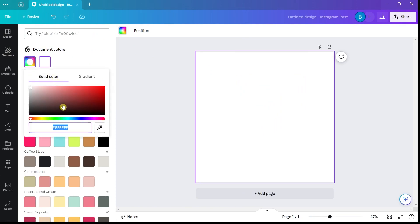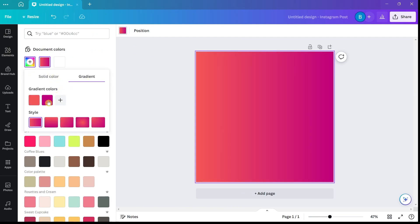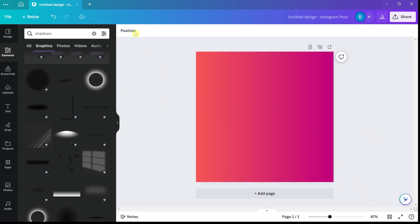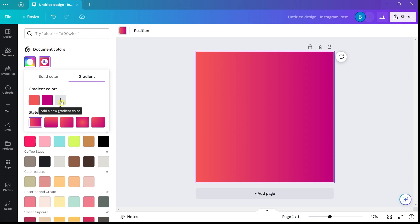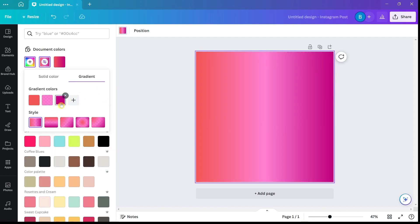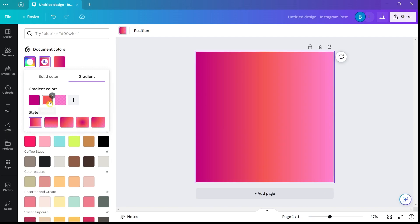Everybody has different design needs and a gradient may work really well for you or it may not. I really like using gradients because they add visual interest to a design. There are a lot of different gradient options you can play with — you can add multiple colors, change the transparency, move them around in different orders, and choose different placements of the colors. So there's really a lot that you can do with gradients.